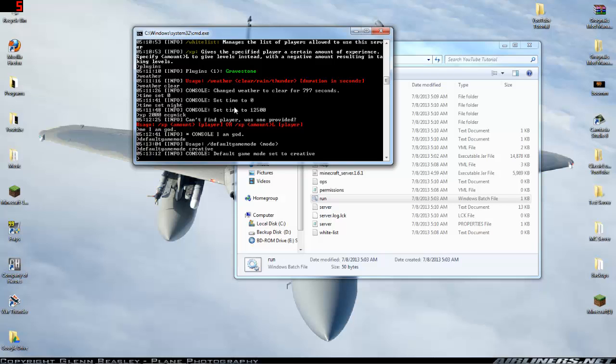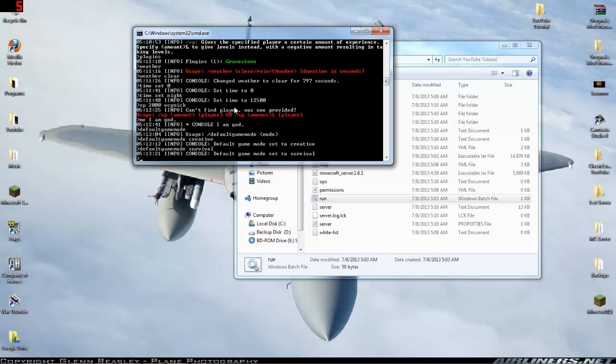And it'll set to creative, get it back, just type default game mode survival, and you have survival back.